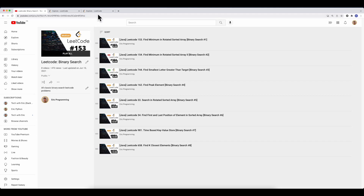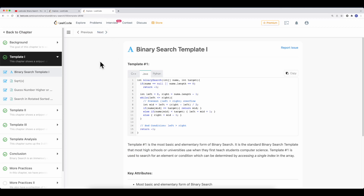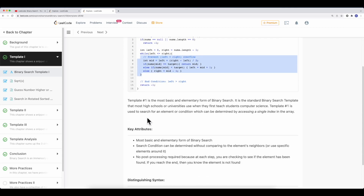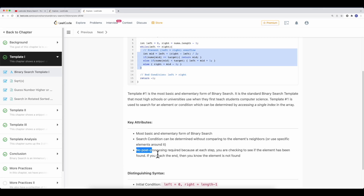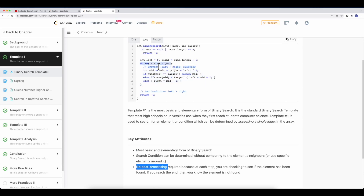Let me show you a resource you can use — the LeetCode Explore section has three binary search templates. Template one is the most traditional: basic binary search with left and right, where if left is greater than right the condition breaks. The downfall is there's no post-processing — after the condition breaks, left does not equal right, so you cannot process the target after the loop ends.